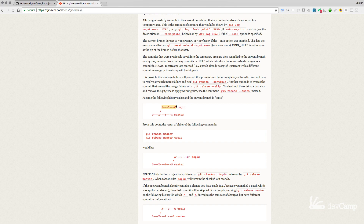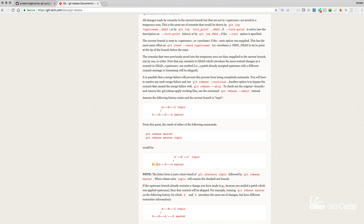Rebasing can't just move your pointer — it can't simply take the A, B, and C set of commits and move them so it looks like you branched off right after G was made. Git can't work like that because you're essentially changing history — changing a set of timelines. These commits are almost like duplicates of the commits you had before. Git takes all of them and moves them to the front of the line, so it looks like you made all your code changes after the G commit was created.